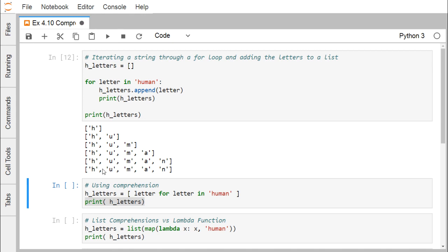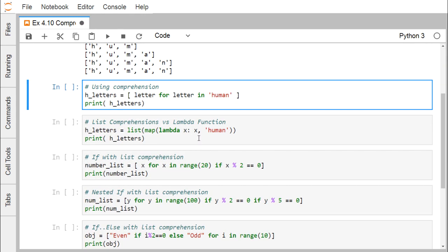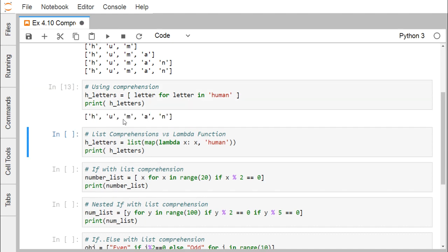Now we use list comprehension: [letter for letter in 'human']. This picks up h, u, m, a, n one character at a time and constitutes the list h_letters. When we execute this, we get the same output as before when printing h_letters.